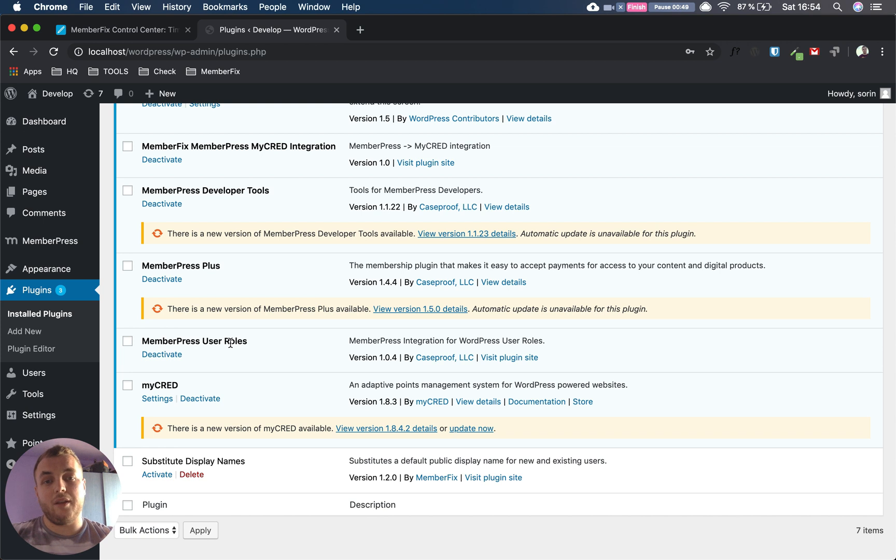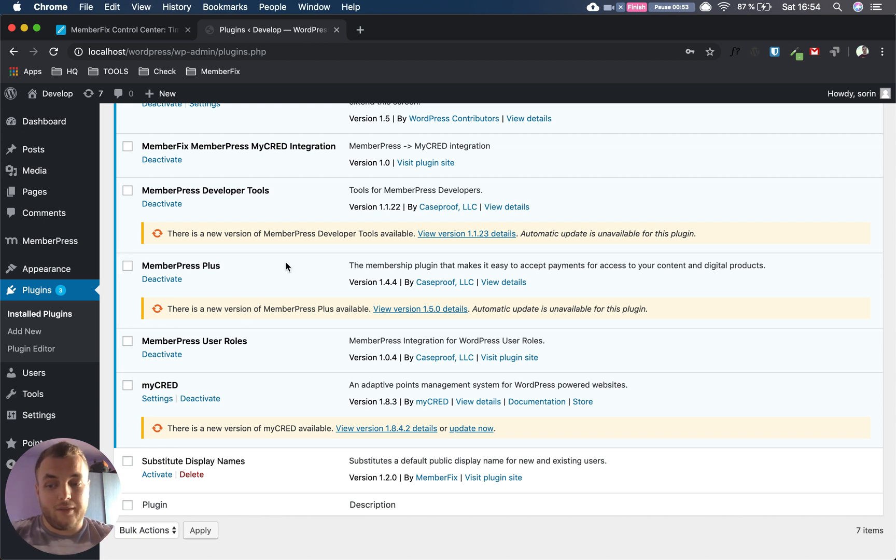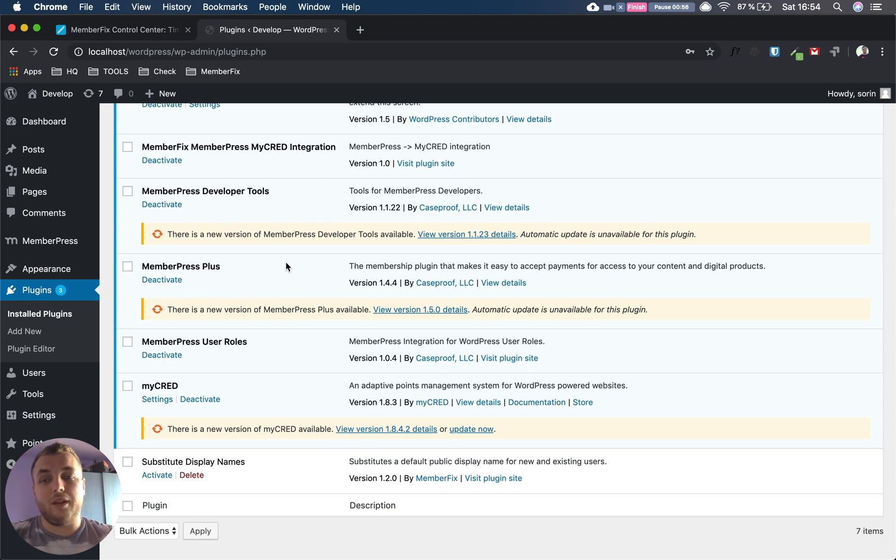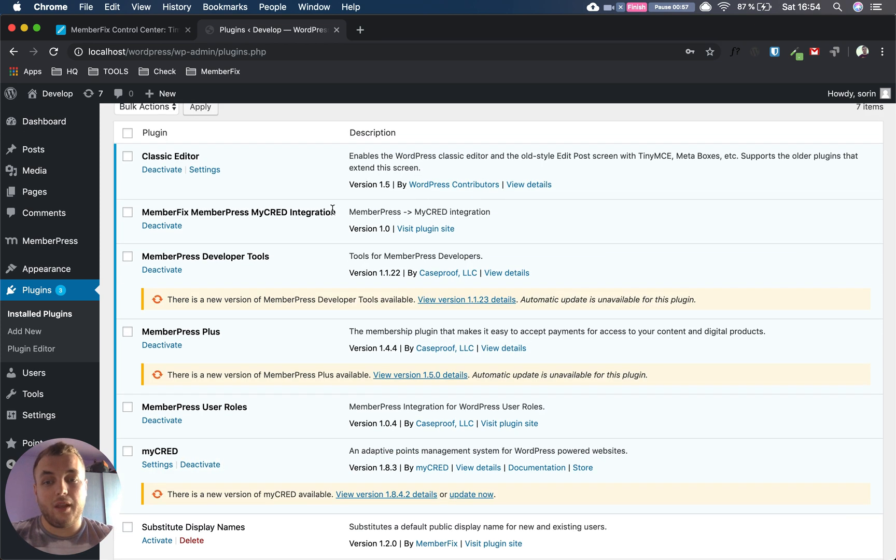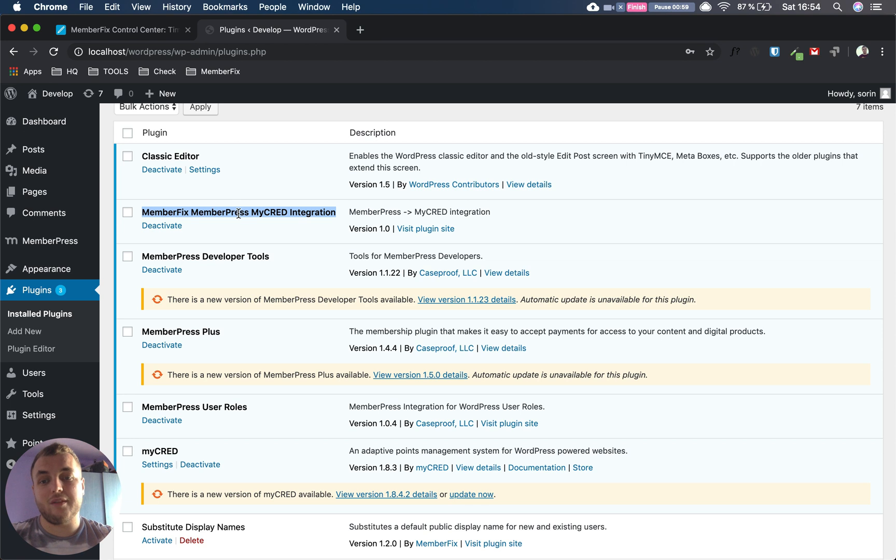We are going to use that later in the code. Talking about the code, we need to create our custom plugin, which in our case is MemberPress MyCred Integration, a really generic name.